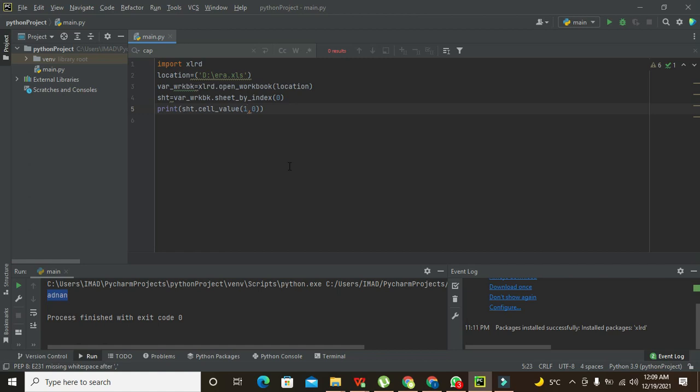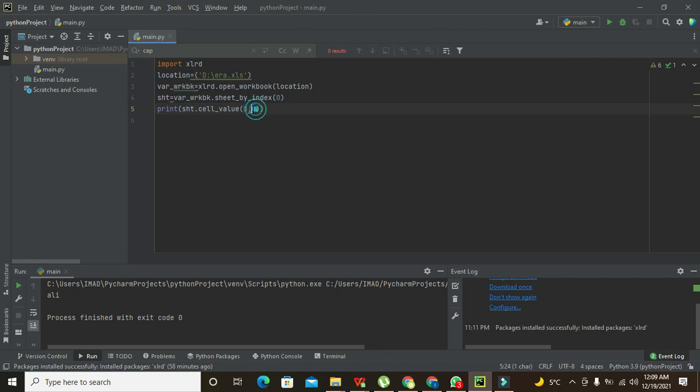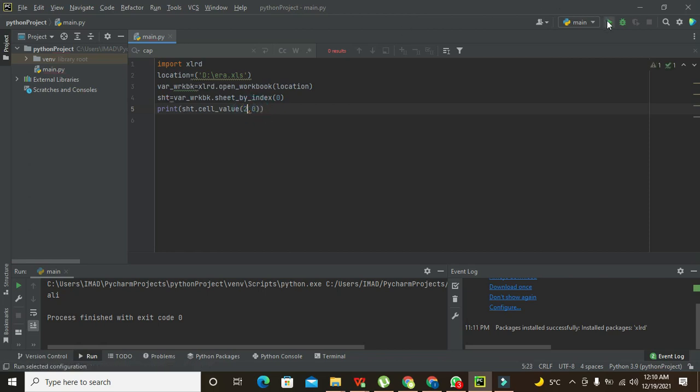Now we will write 0 and 0. I think we will get Ali - yes, Ali, because it is at row 0, column 0. And what about row 2 and column 0? I think it is John or Michael.